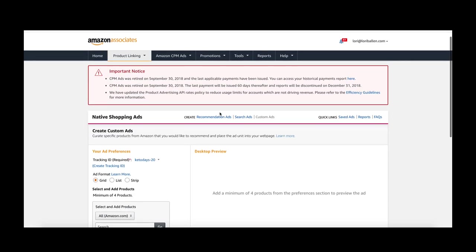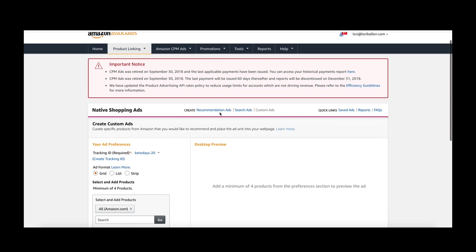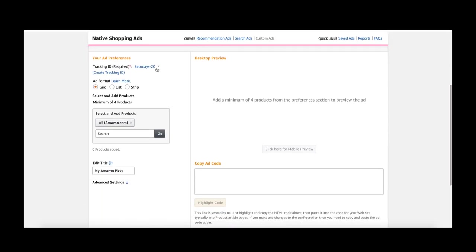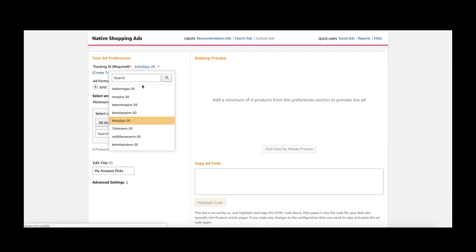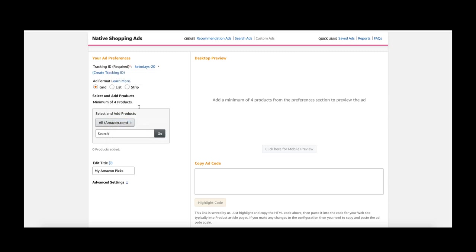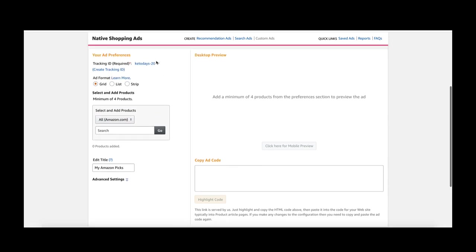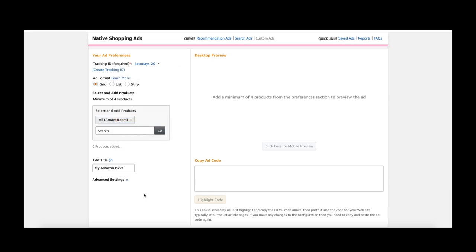I'm going to do a real example because I was just making one. Down here I have multiple codes set up for my various websites. I am on my Keto Days website blog, so I'm going to pull down that code. That way when sales come in, I'll know which website they came from.